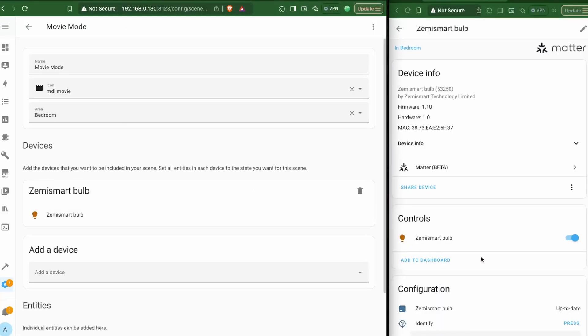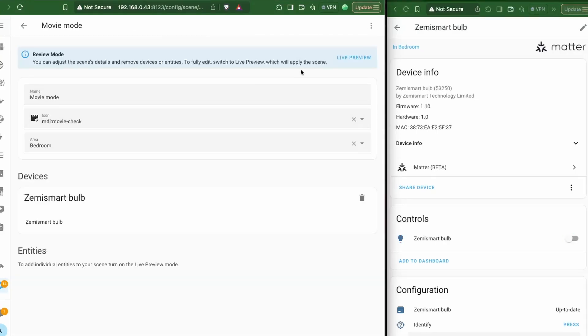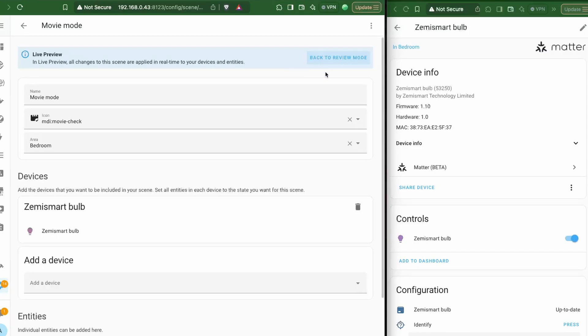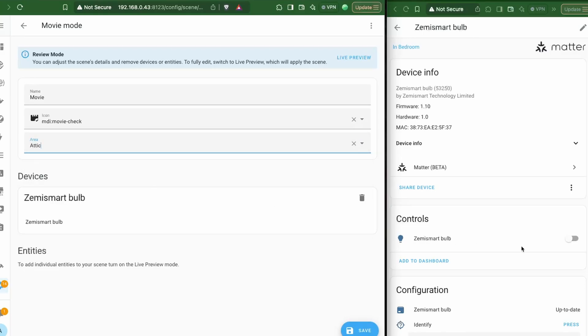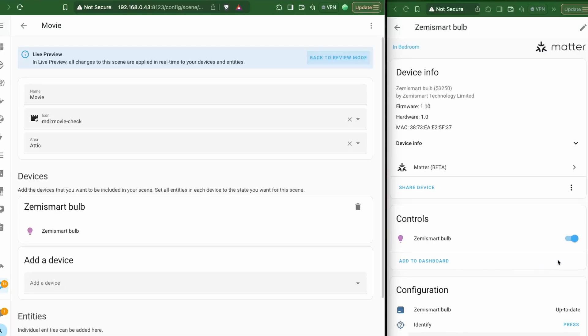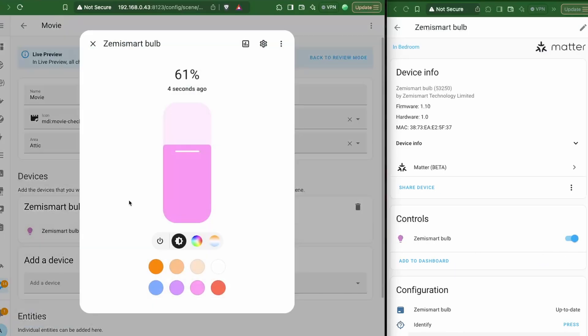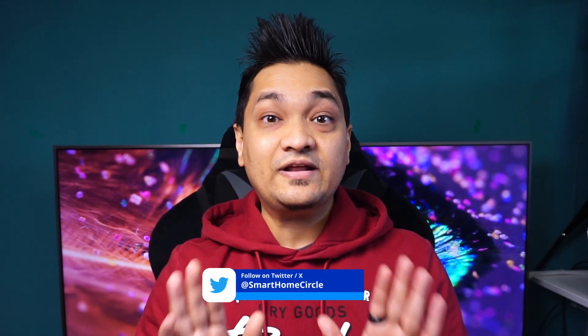In this new release, we have some changes related to scenes. Previously, when we clicked on a scene, it would immediately apply the scene and then you could edit it. Now, in the new release, once you click on a scene, you have a preview mode and a live preview mode. In preview mode, you can change things like the name, icon, and area, but the scene does not get applied. Once you click on live preview, the scene gets applied and you get full edit mode to edit various things in the scene with live feedback. This allows you to preview your scenes without them being activated.